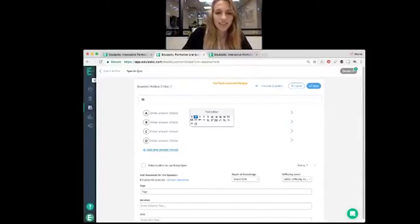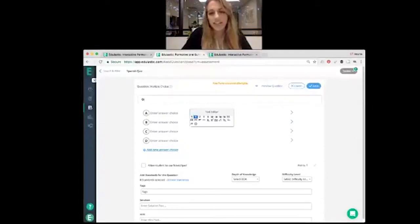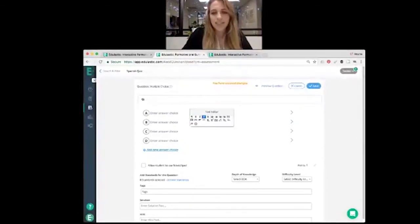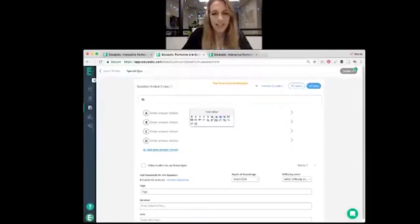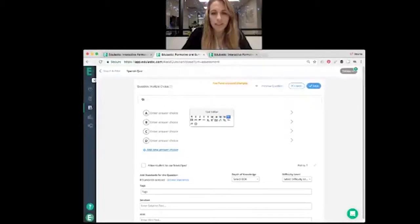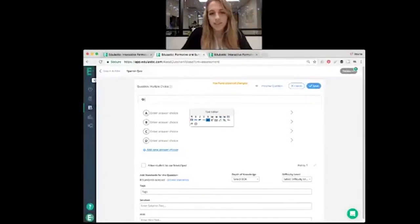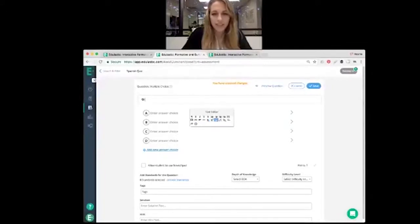Bold, italic, strikethrough, underline, different alignments, inserting multimedia, you can add a link, add a table, you can add subscripts, superscripts, insert an image or video with this button here.